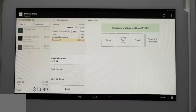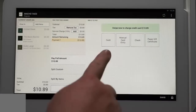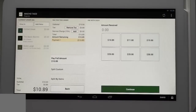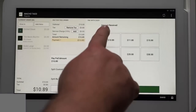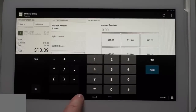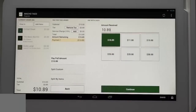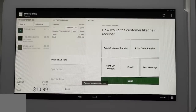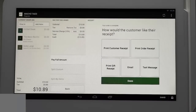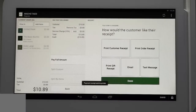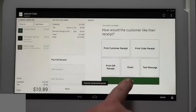Now we'll process this order using cash. Tap cash and select one of the amount options, or tap the amount received line to key in a custom amount. We'll tap the exact amount then continue. Your merchant receipt will print and you're given multiple options on how the customer can receive the receipt. We'll select print customer receipt and select done, and the order is complete.